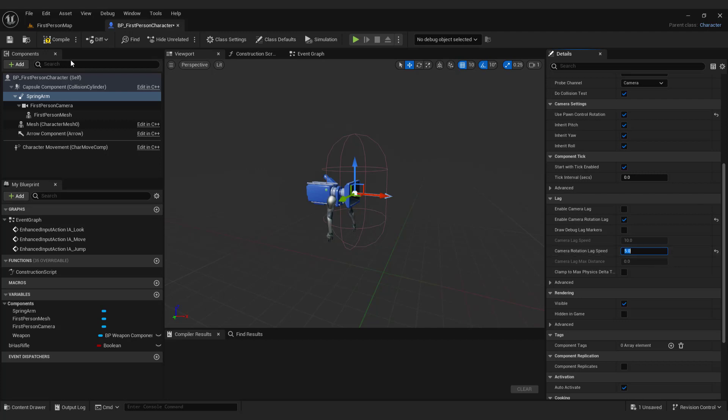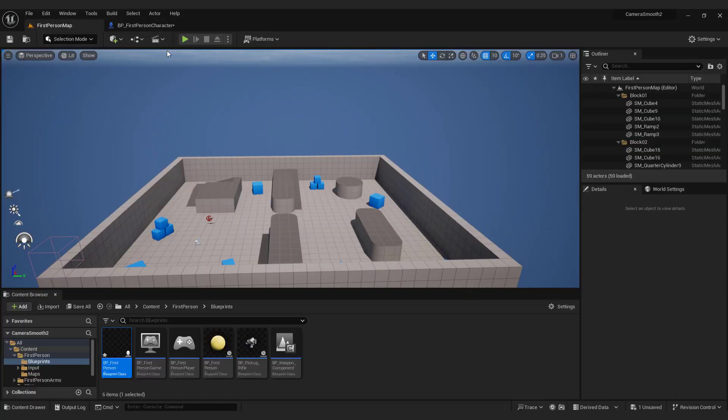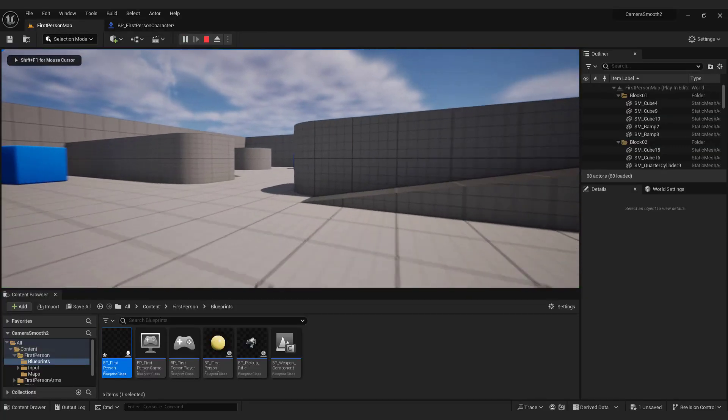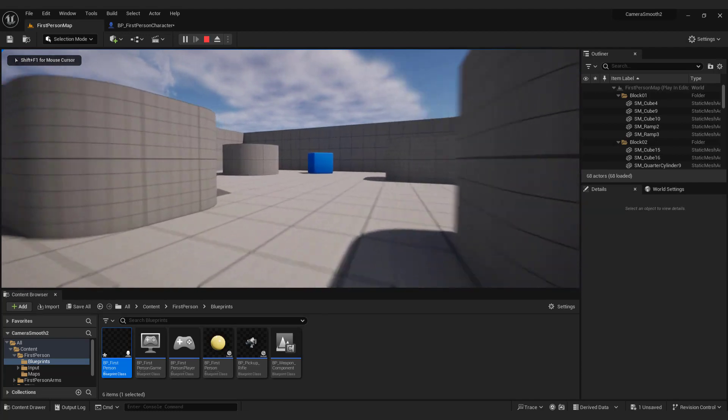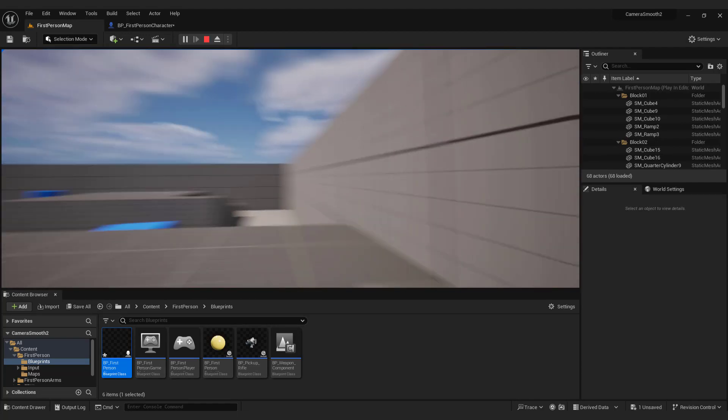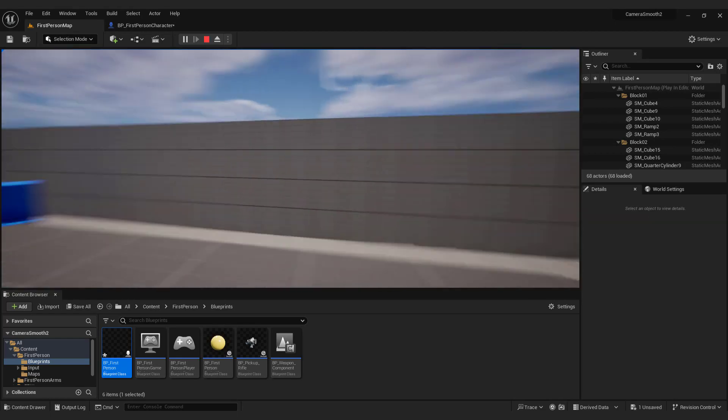Hit compile. Unfortunately you can't feel the movement in this video, so experiment with different values for camera rotation lag speed to achieve the desired level of smoothness.